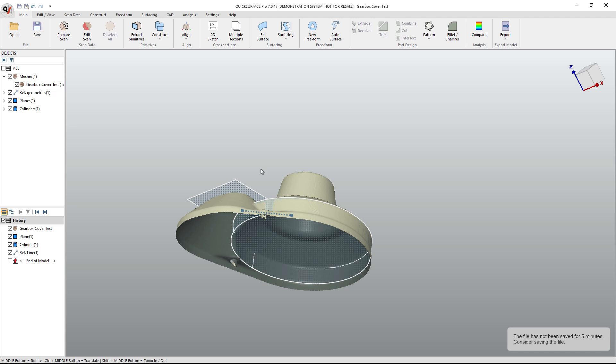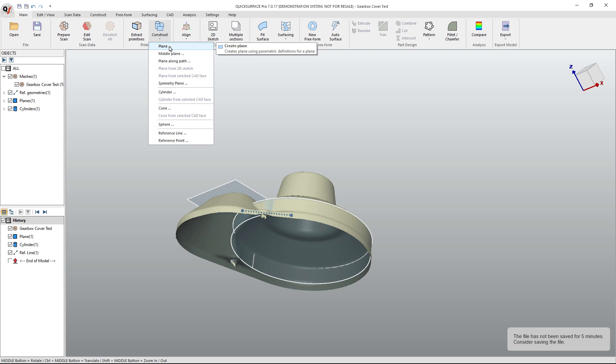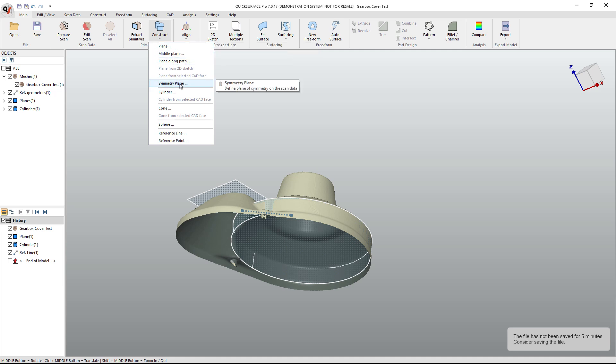So I simply created this mesh by cutting the bottom off. So what we want to do is we want to create or construct an offset plane. So we're going to say plane. We also have plane along path, symmetry plane, and some other options here.